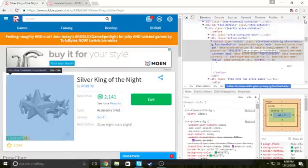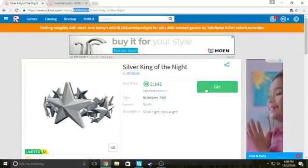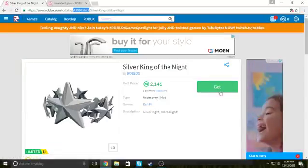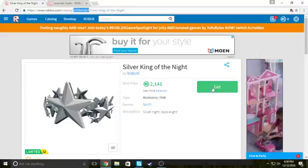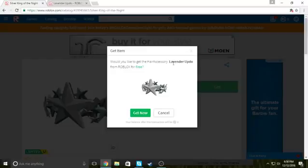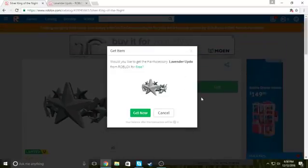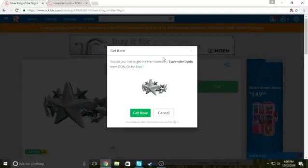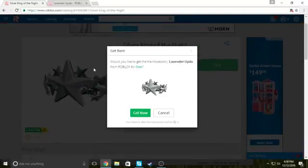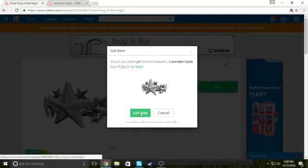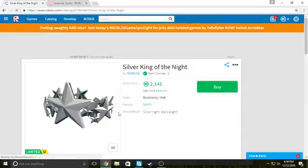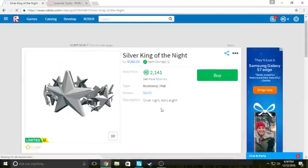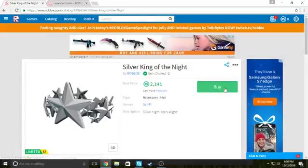And exit out of here. And it'll say get. I don't own anything right now, you gotta click get. See? Would you like to get the Lavender, whatever, I don't know, this thing. You gotta click get now. And then yeah, you have it.